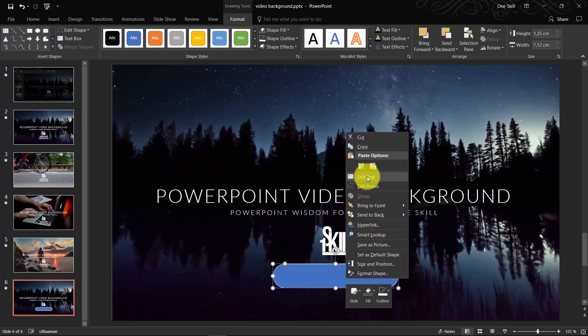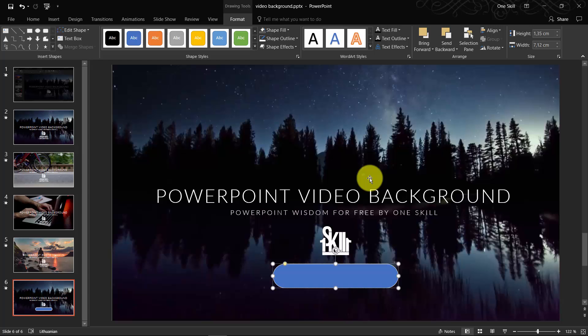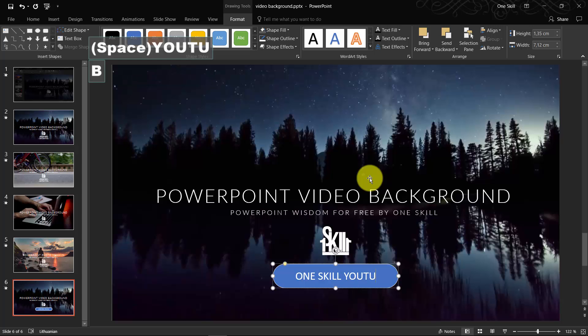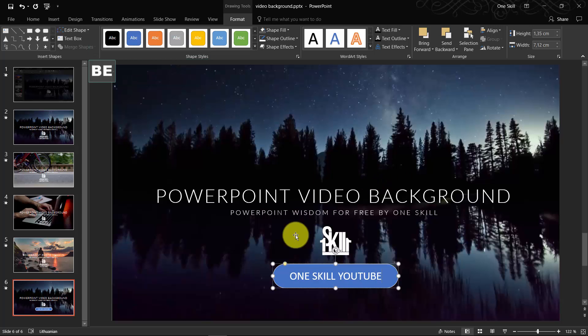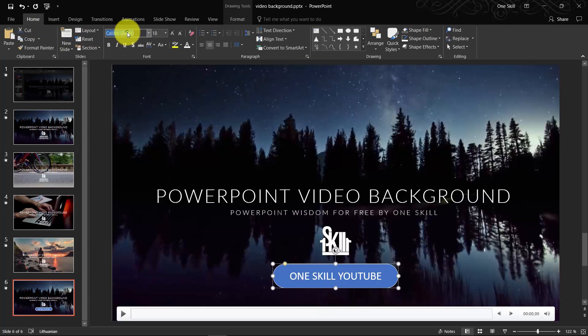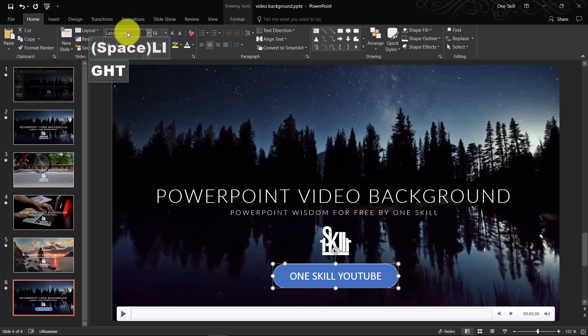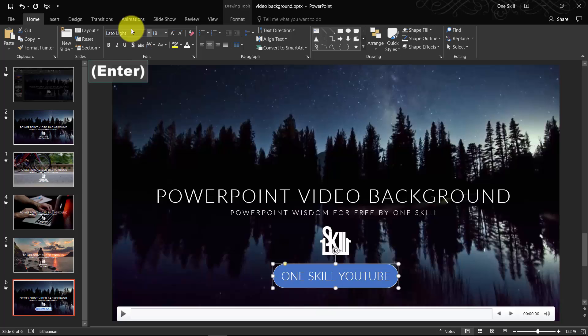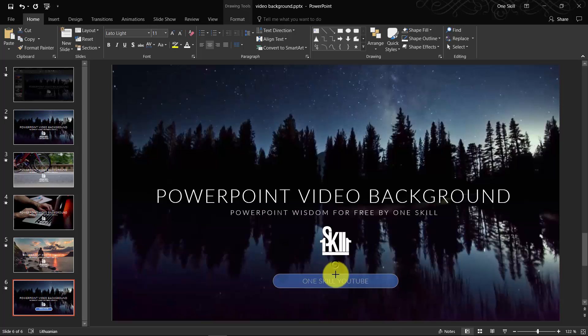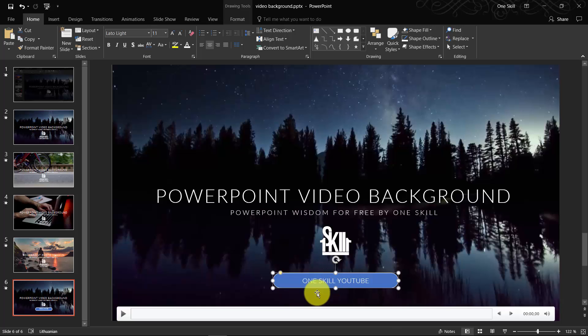Let's right-click on it and edit text. We can type anything we want. For example, OneSkill YouTube. Let's set the font to Lato Light, font size 11. Again, reduce the size. Let's align it to center.